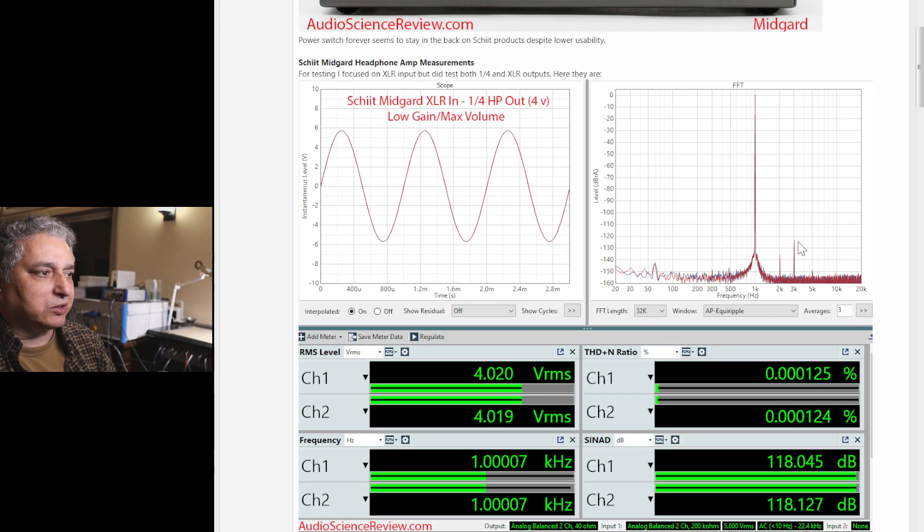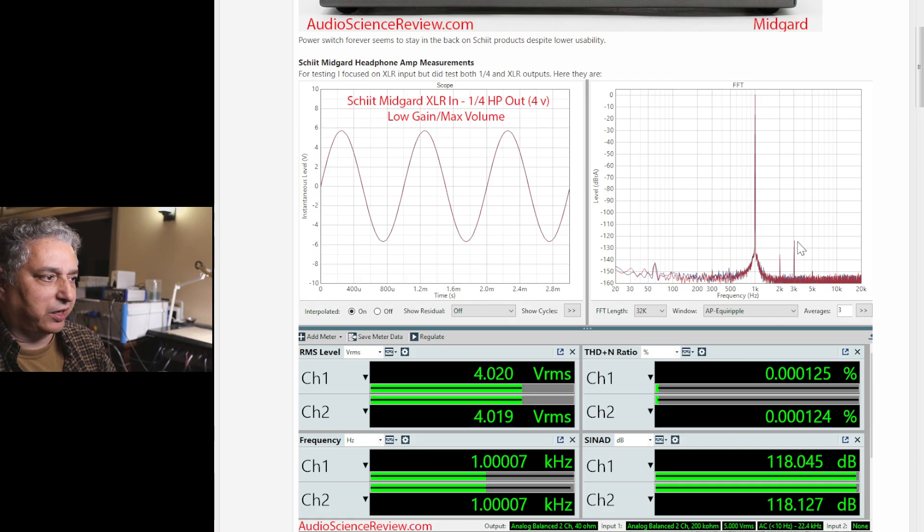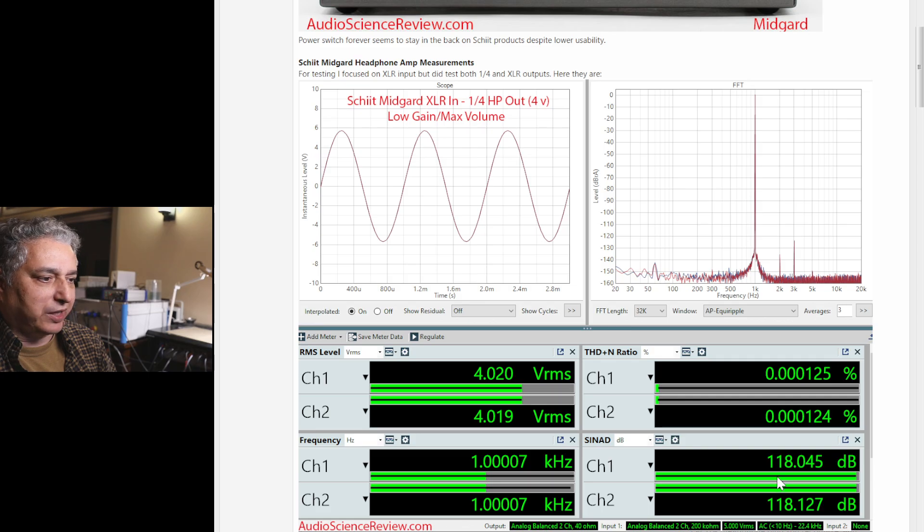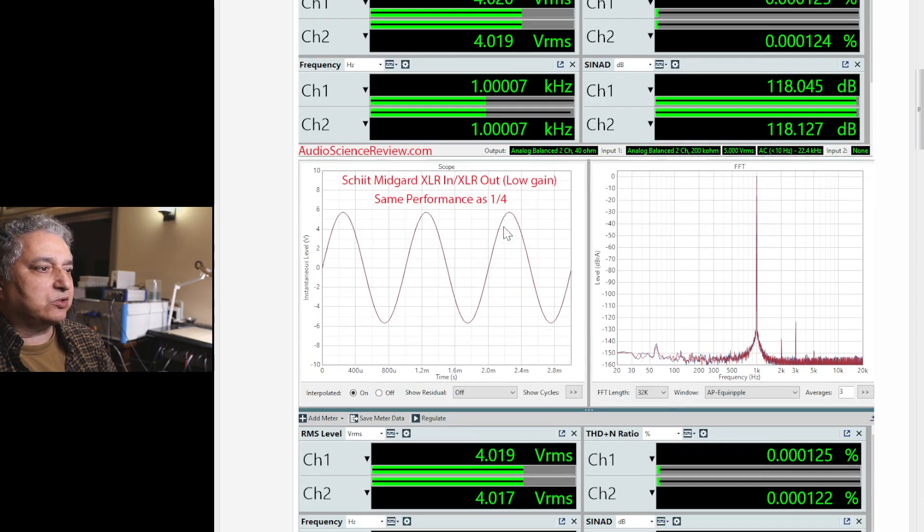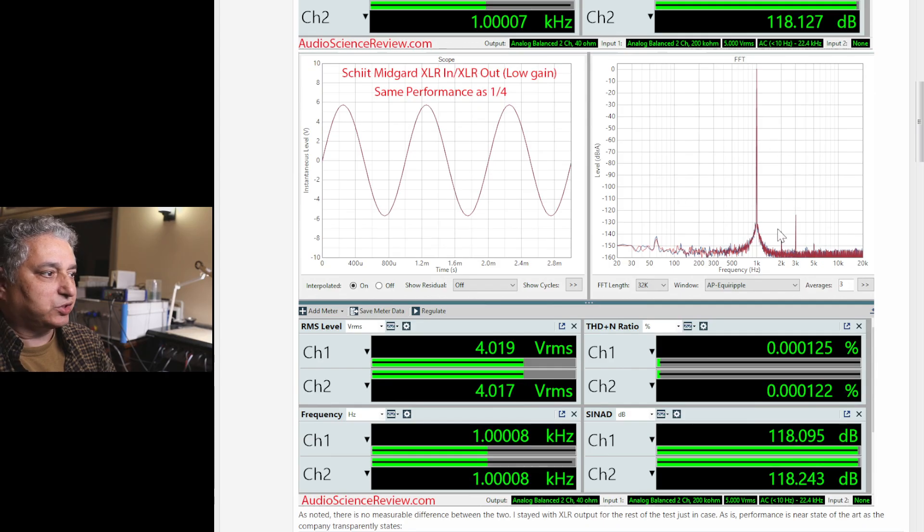Distortion products are below minus 120 dBs, which means you're guaranteed to not hear them. But there's a bit of noise that degrades that down to 118.